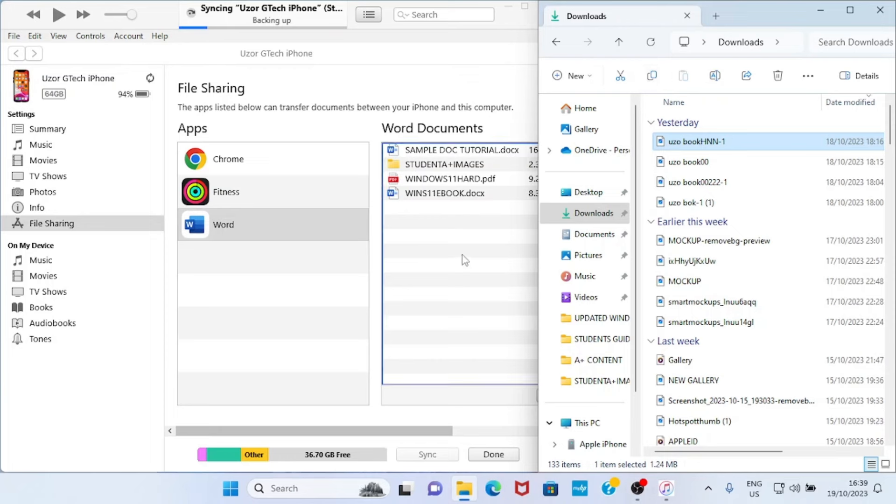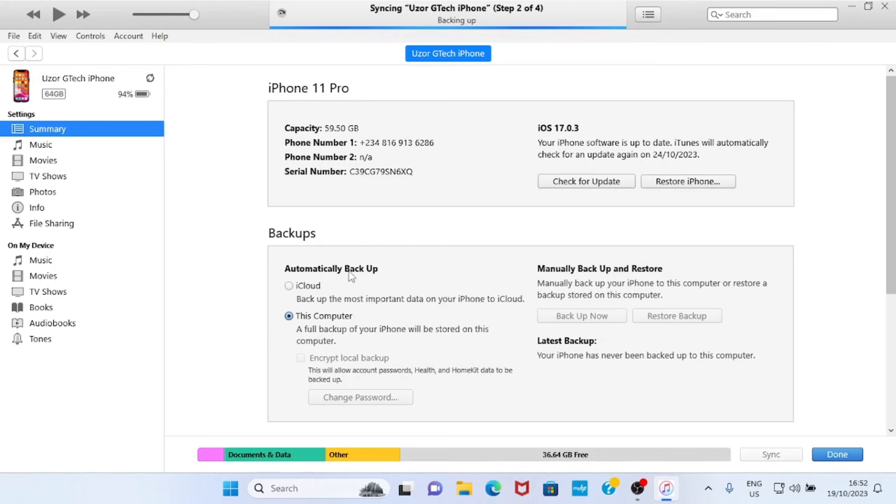And you can see this file has been copied into my iPhone. Alternatively, there's another way you can still do the same thing. As usual, click on the File Sharing.